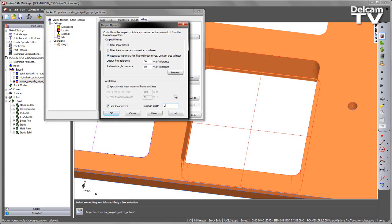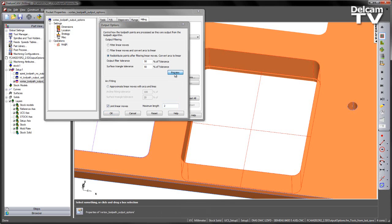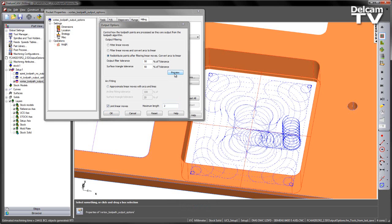I can now go ahead and preview this to give me an idea of what my points look like. I can see the nicely evenly distributed points throughout my toolpath.